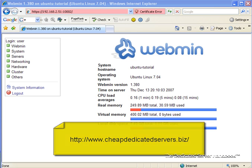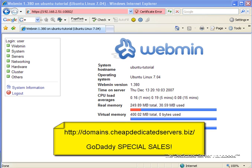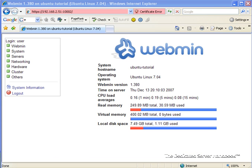And if you're missing a domain, I highly suggest that you take a look at domains.cheapdedicatedservers.biz. And actually, that's a link that will most likely forward to GoDaddy. But if you go through our site, you will actually get special deals. So we highly suggest that you go through that link and get yourself set up with a domain name and a dedicated server.